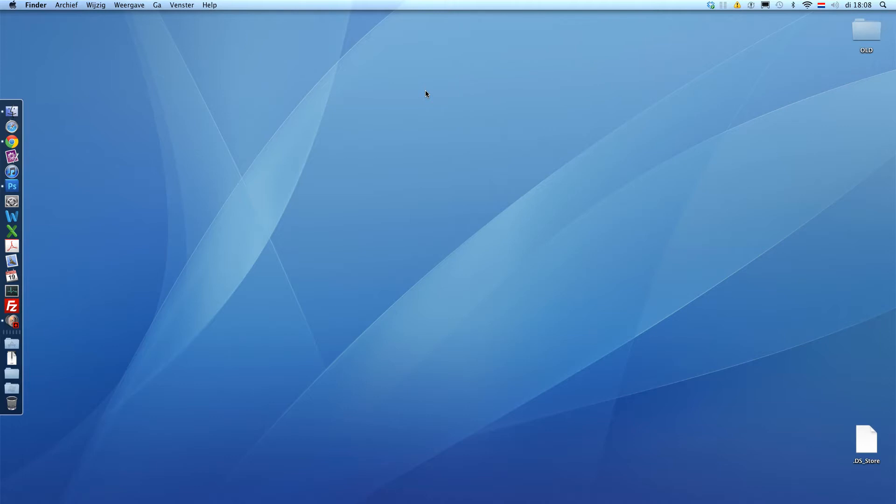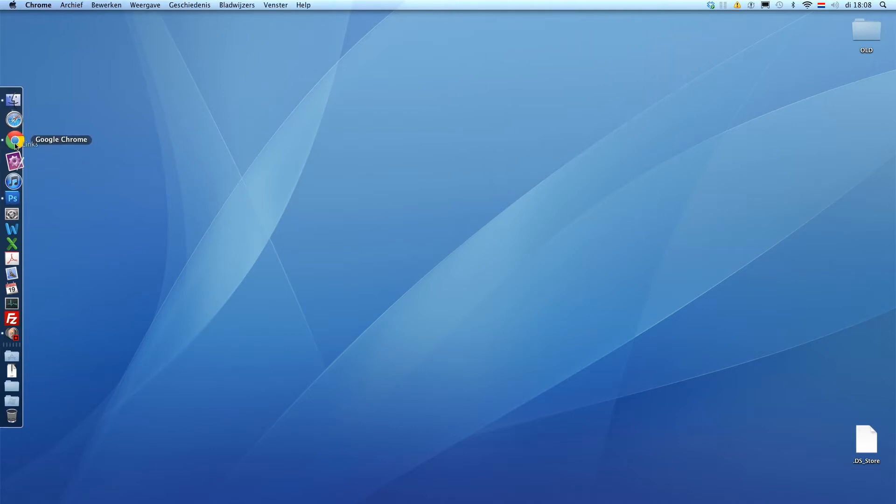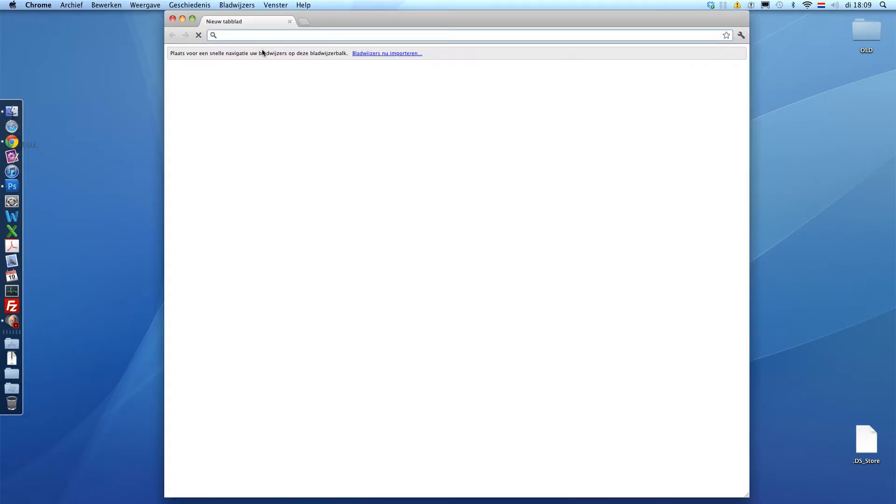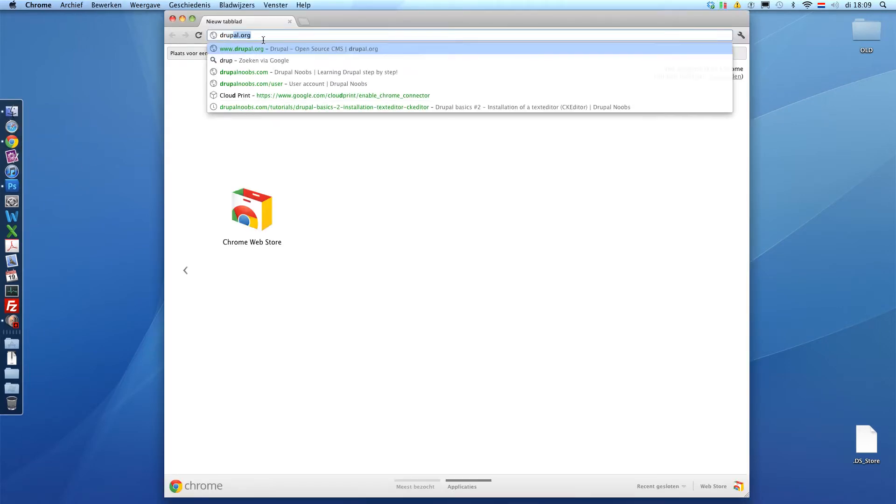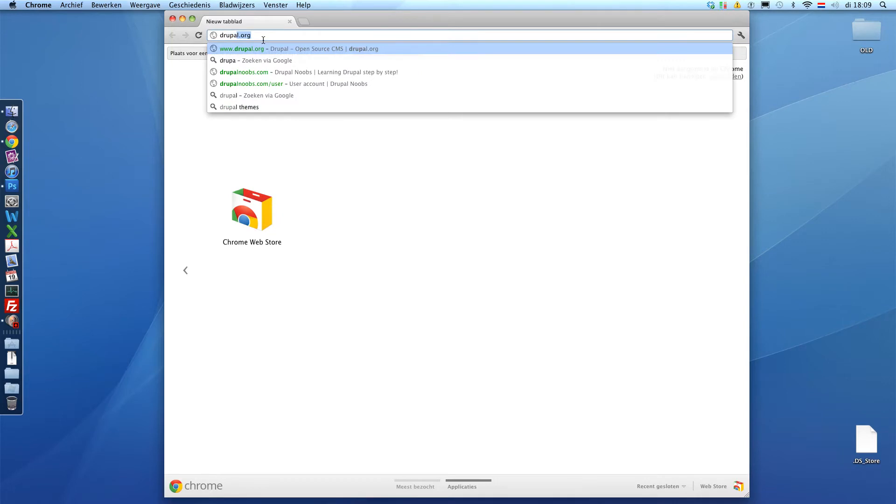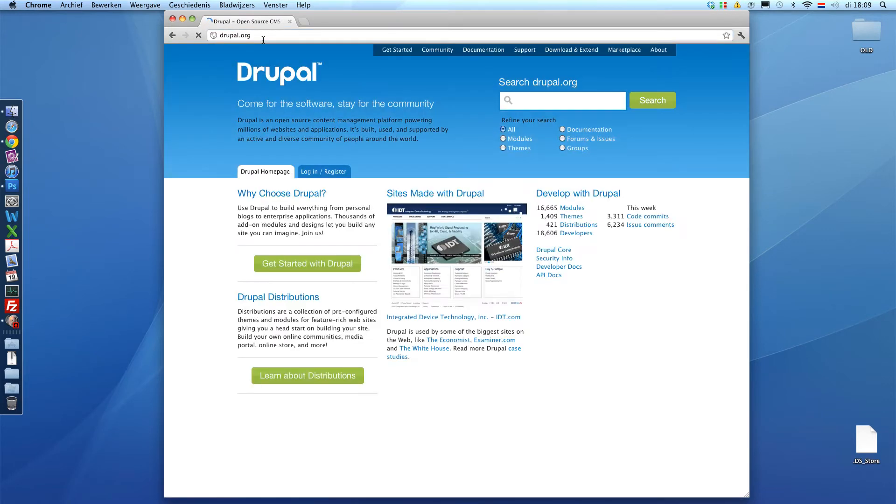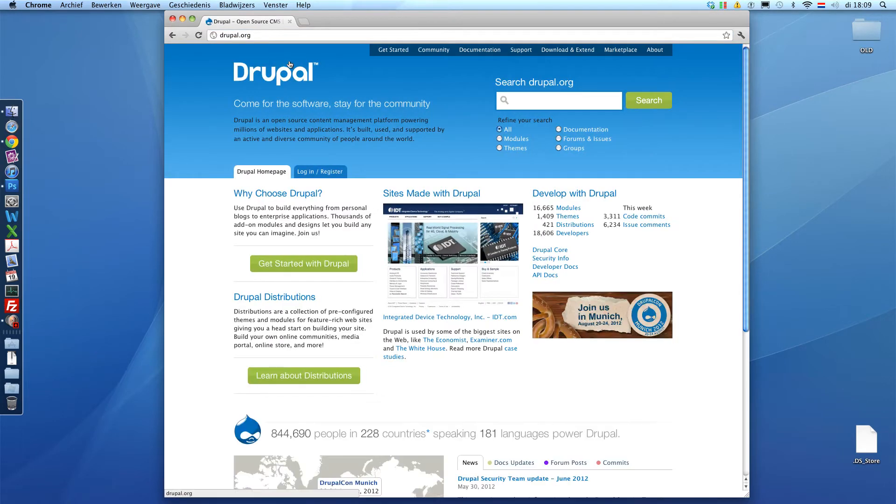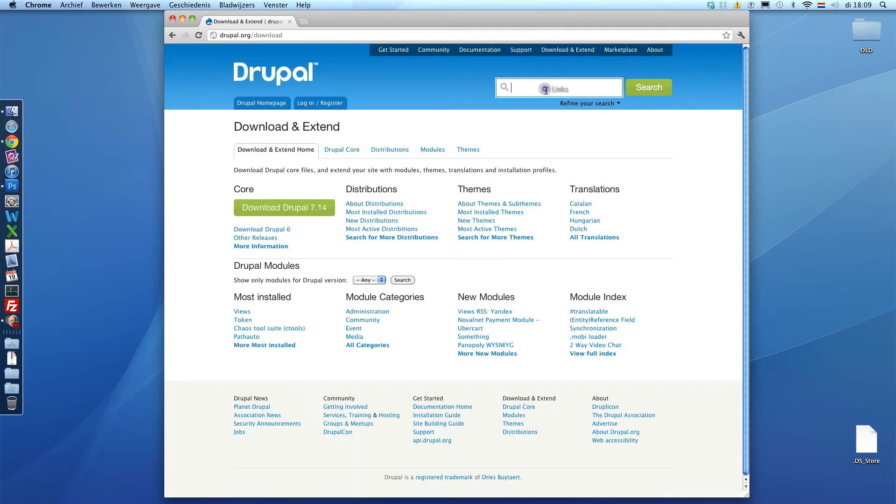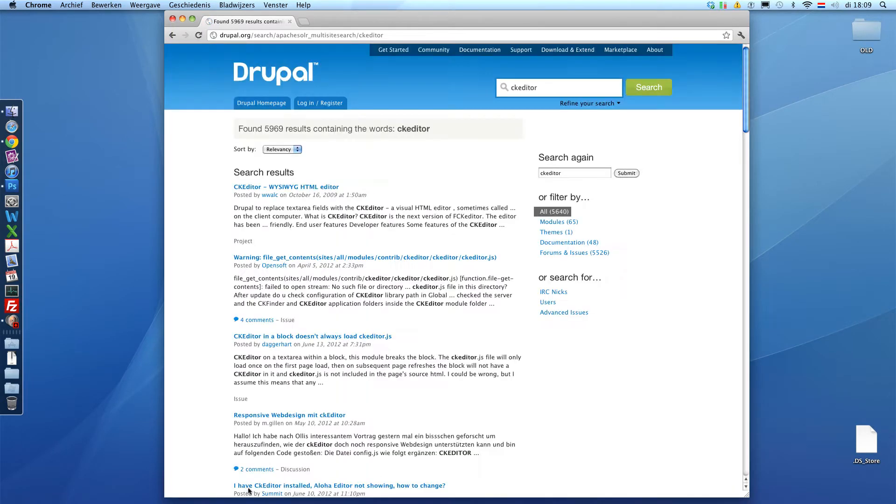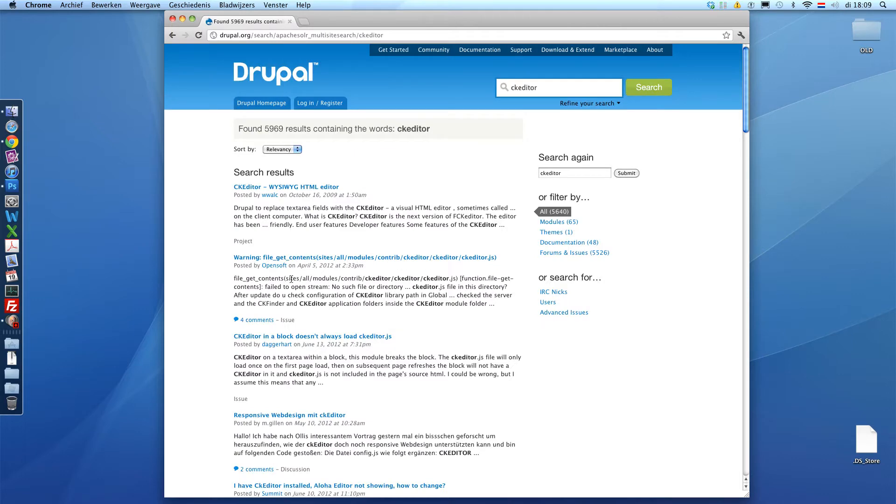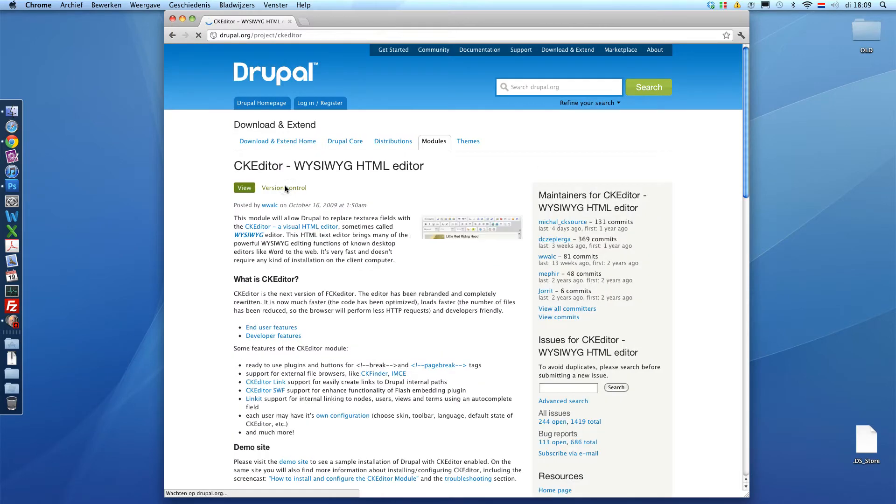So, first of all, we're going to Drupal.org. And we're going to download the CK editor module. Just search for it. Probably the top one.